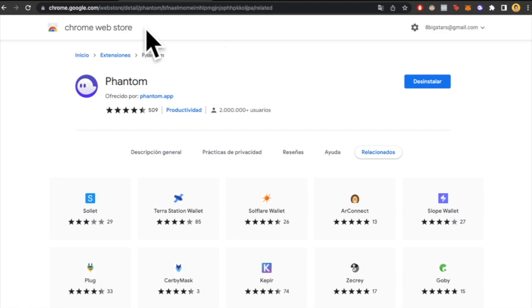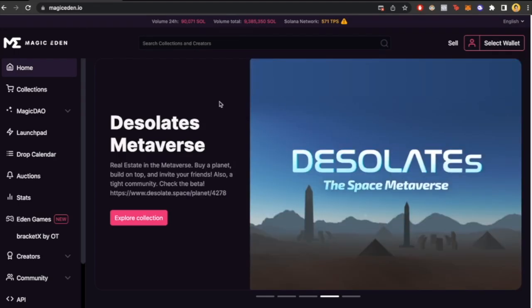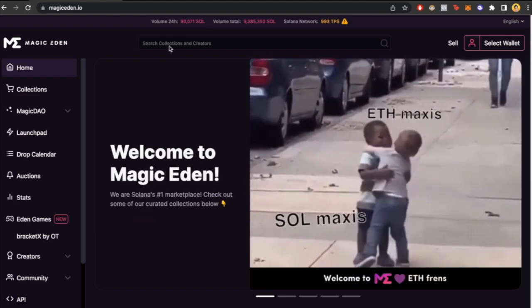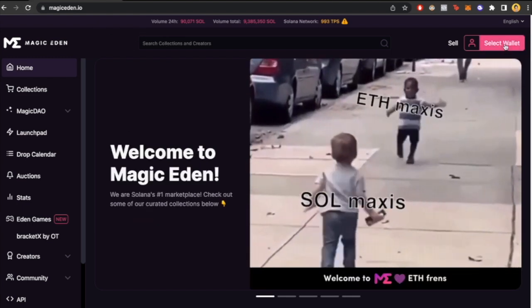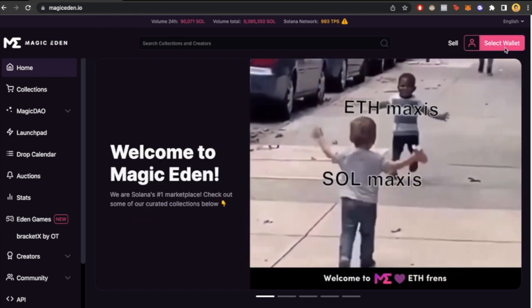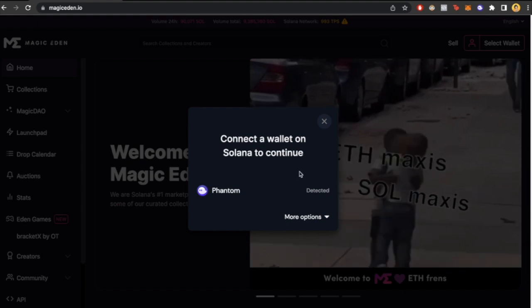Now let's go back to Magic Eden again. If you go back to Magic Eden and reload the page, when you select 'Select Wallet' again, it will automatically find the